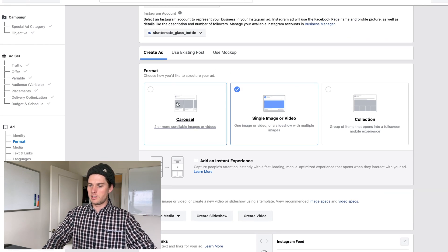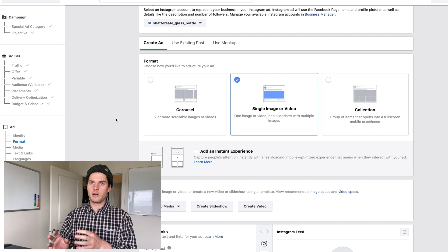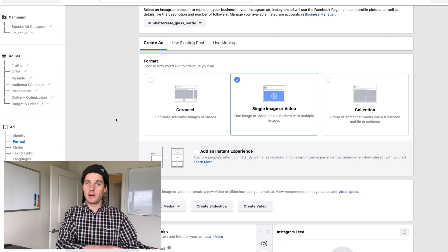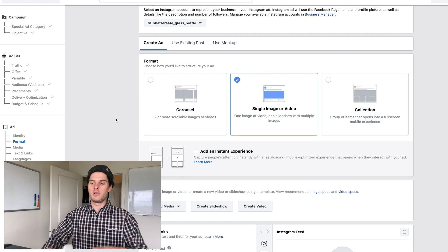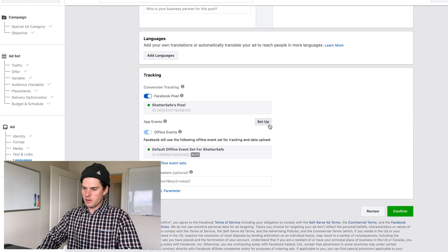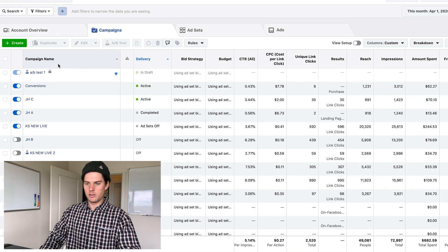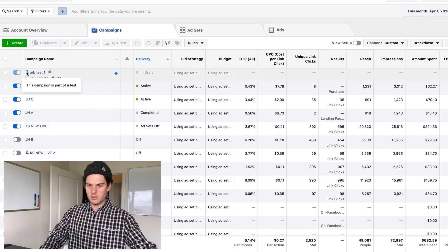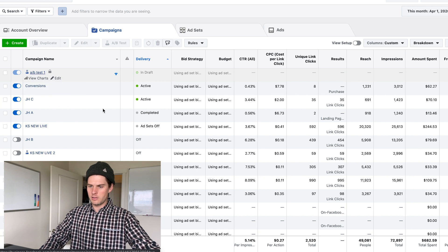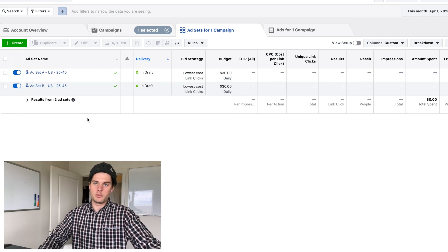I'll click Continue, set up the actual ad creative — image, video, carousel, etc. — which will be the same for both ad sets since we're only testing audiences. Once the ad is set up, click Confirm. The split test is now running. Inside your campaigns it shows a little beaker icon. Click into it and you'll see ad set A and ad set B, and you can track which one performs better.